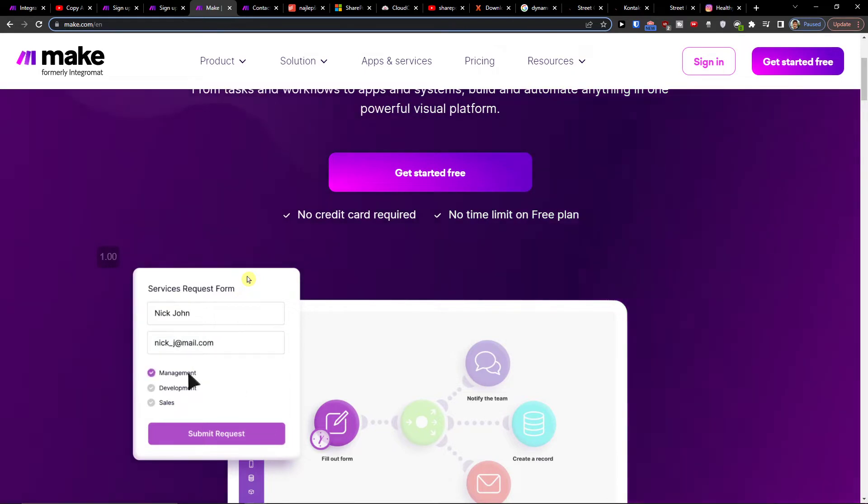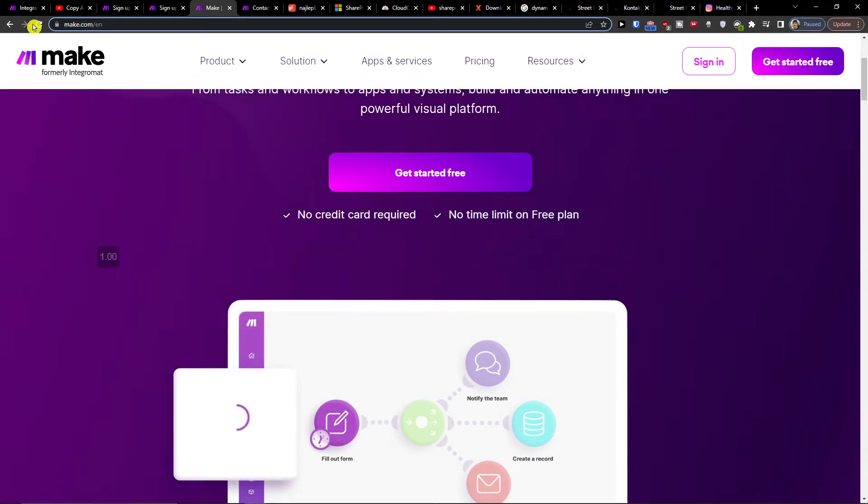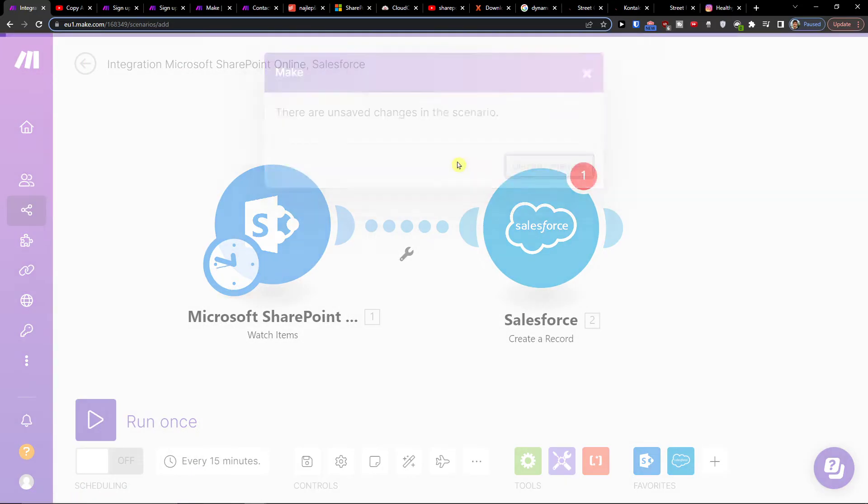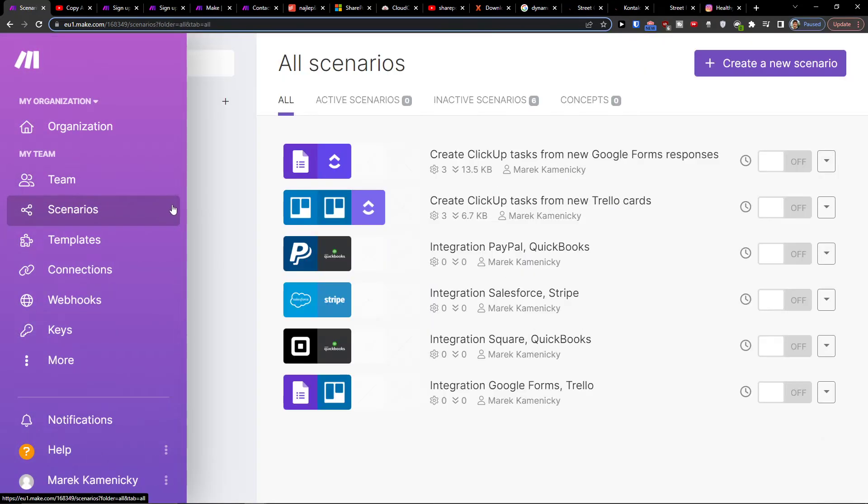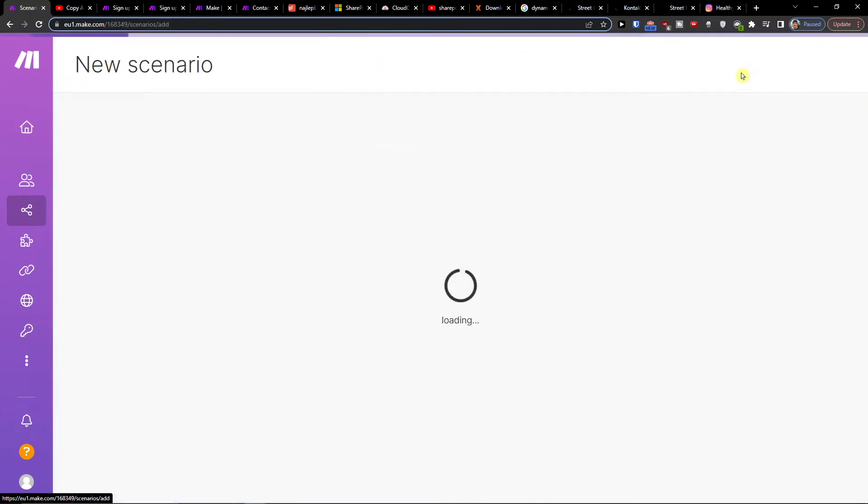What you want to do is under team go to scenario. Then when you're in scenario, go to the top right and click create a new scenario.